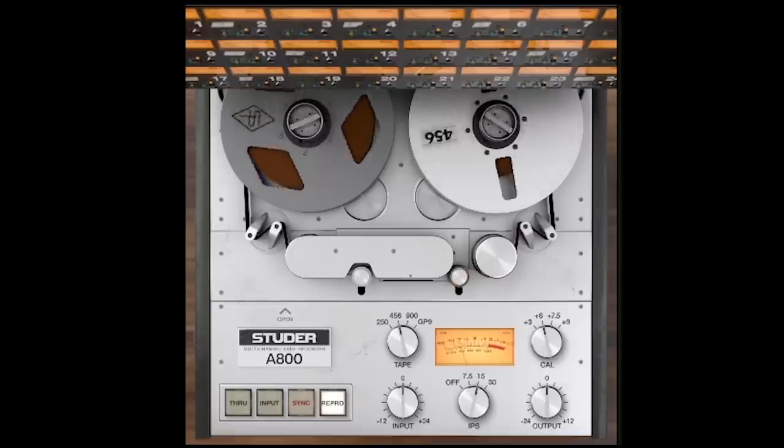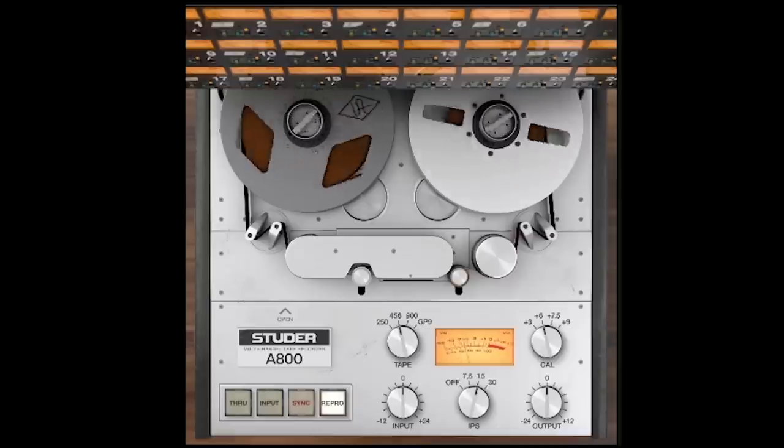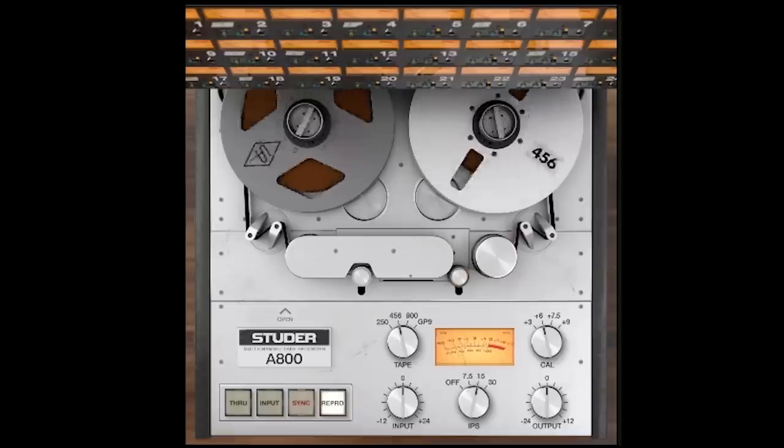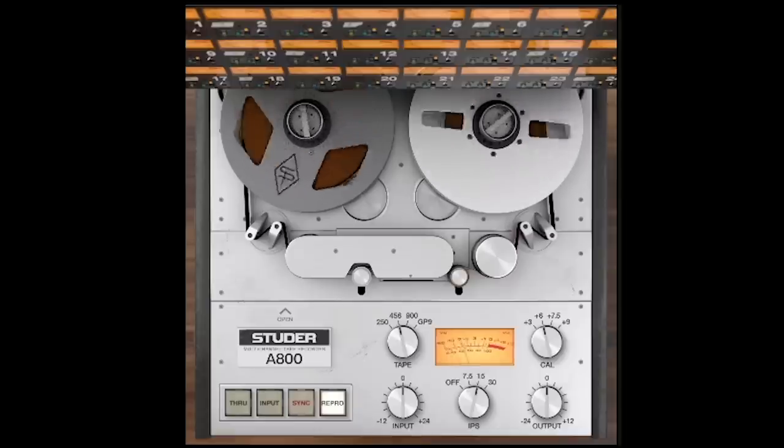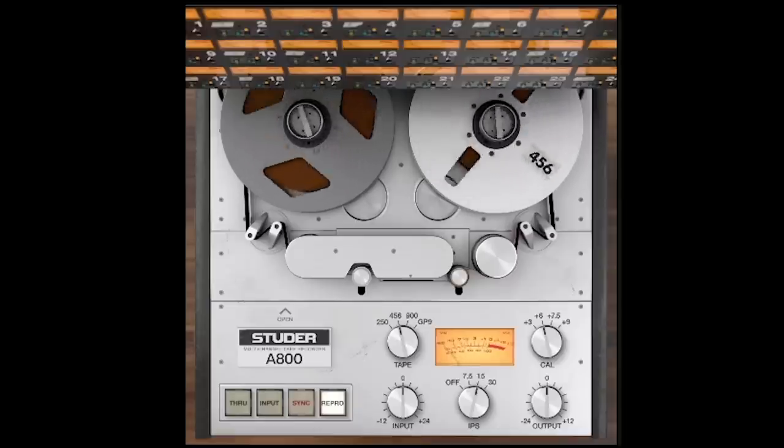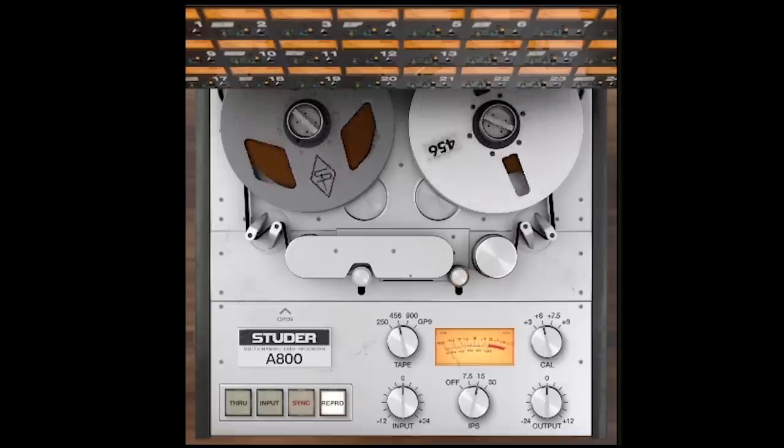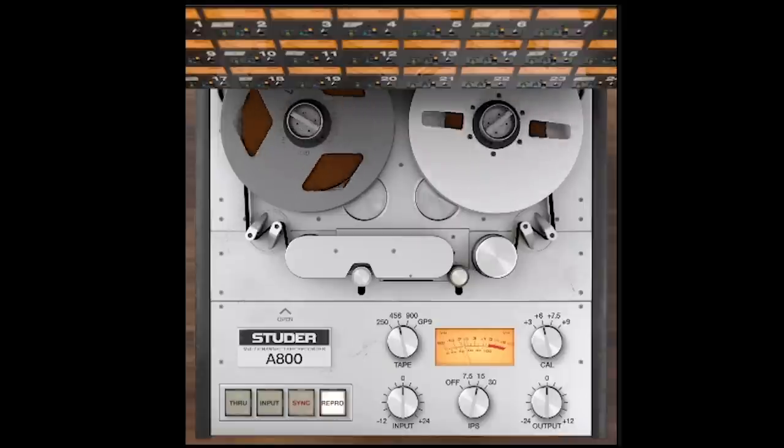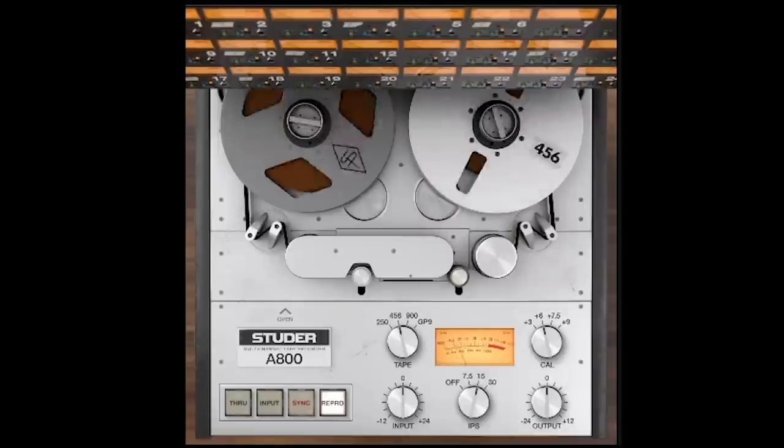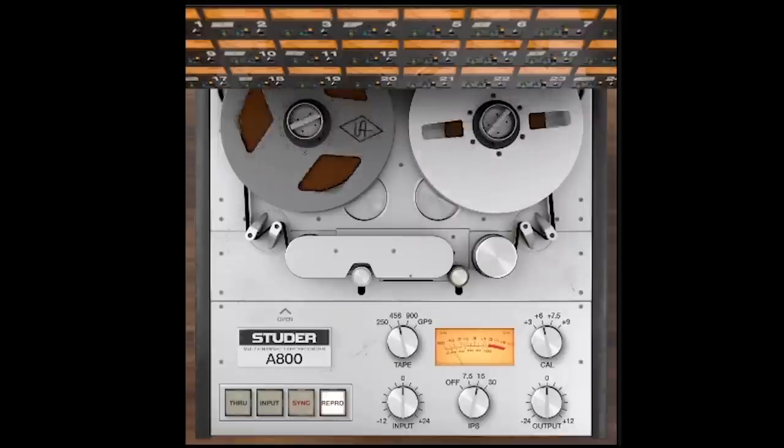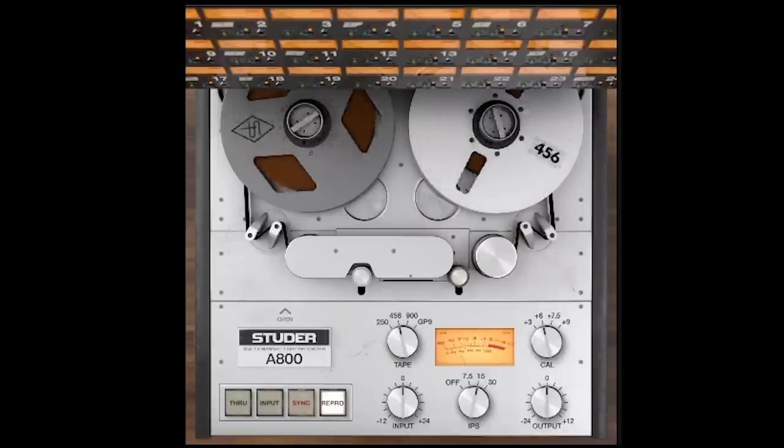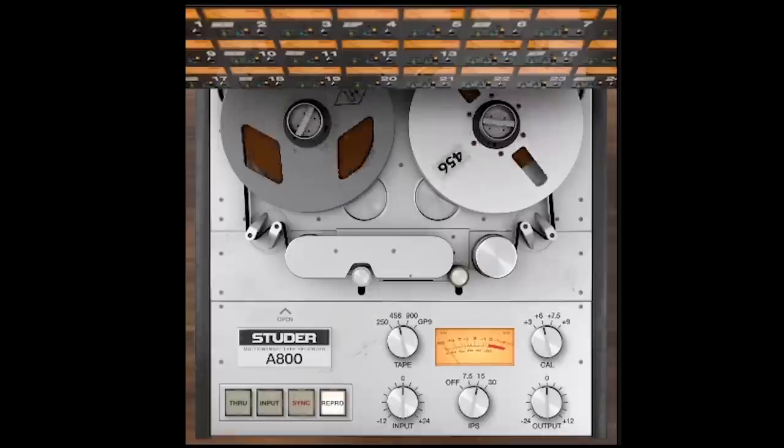To hear this, just listen to what happens when I send a relatively low signal level into this analog tape machine, or in this case, an emulation of a tape machine by Universal Audio, and then slowly increase the input level.